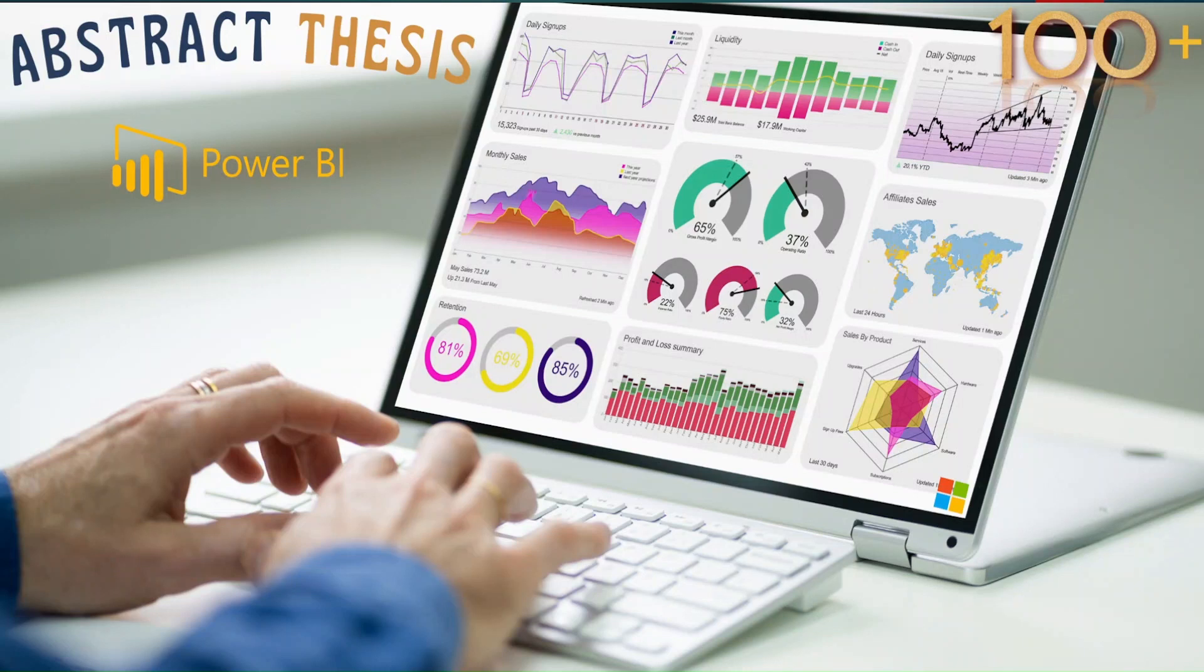Hello and welcome to another video of abstract thesis series. In today's video we would like to learn how we can append the sheets coming from an Excel sheet.